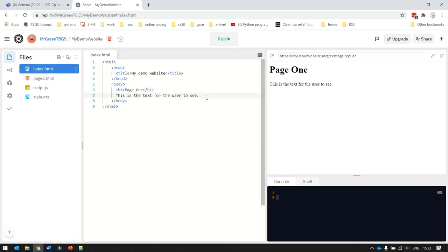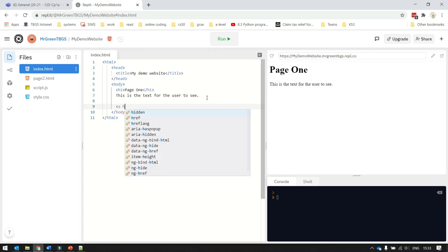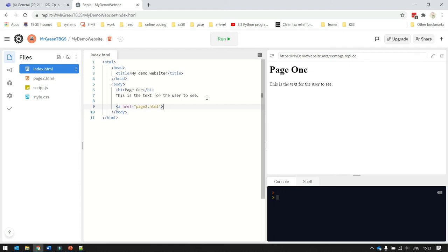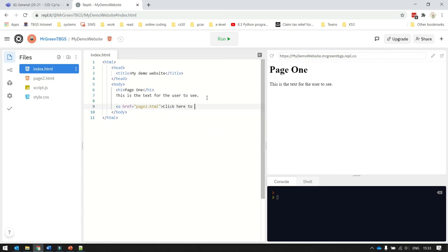So I'm going to go in here, and I'm going to say a href equals, and then in speech marks, page2.html. I then put a right chevron bracket, and then I'm going to type in the text the user will see on the screen that they click on to make the hyperlink. Click here to open page2.